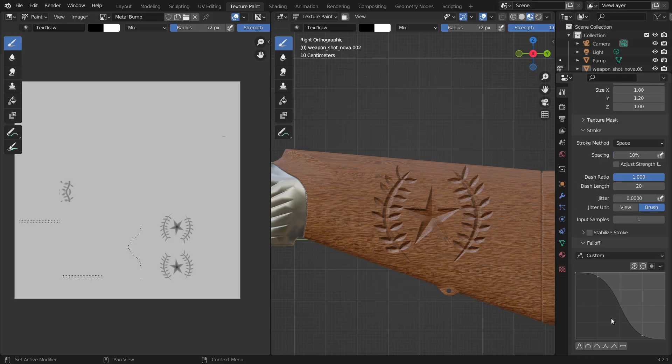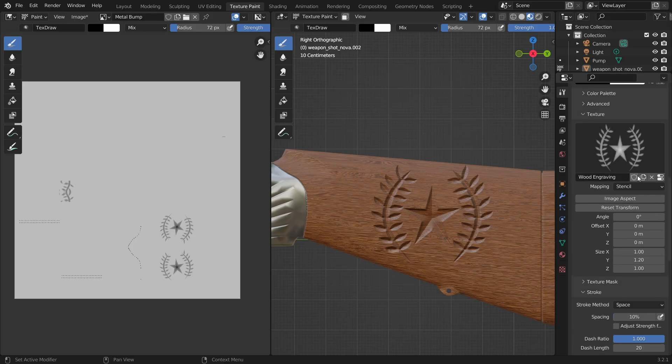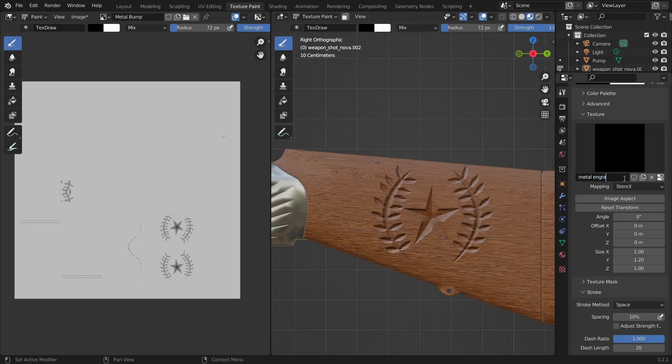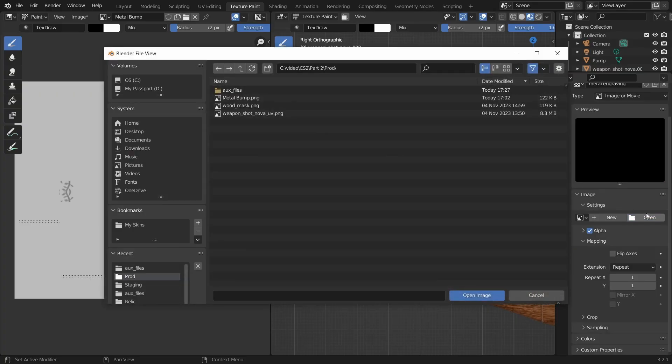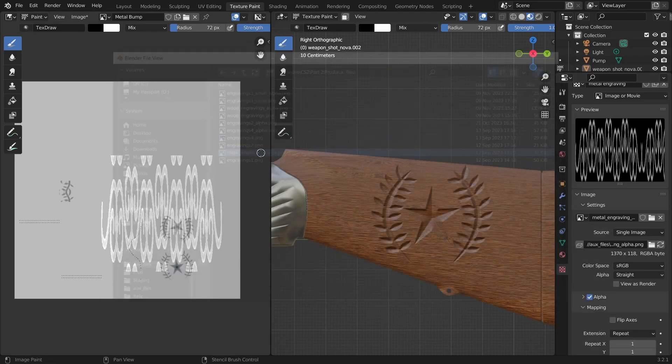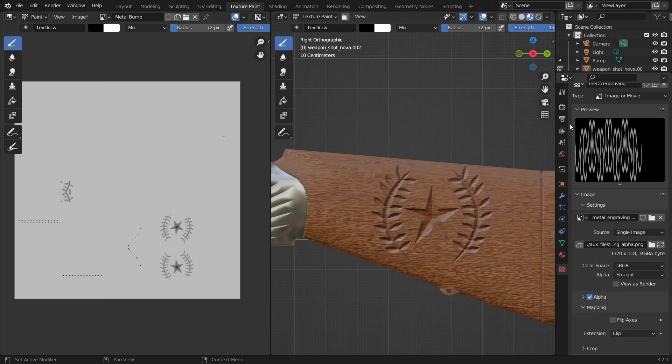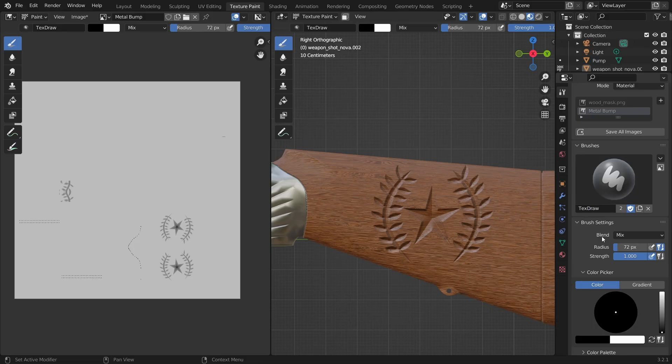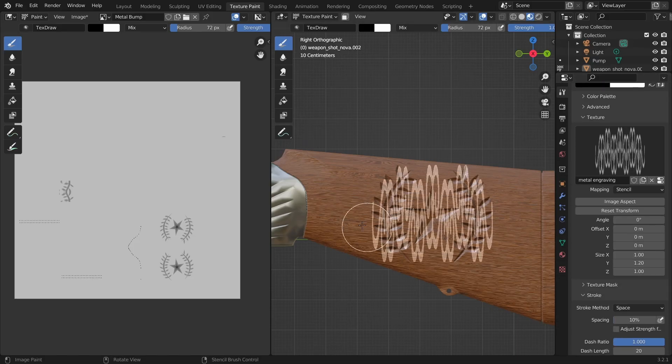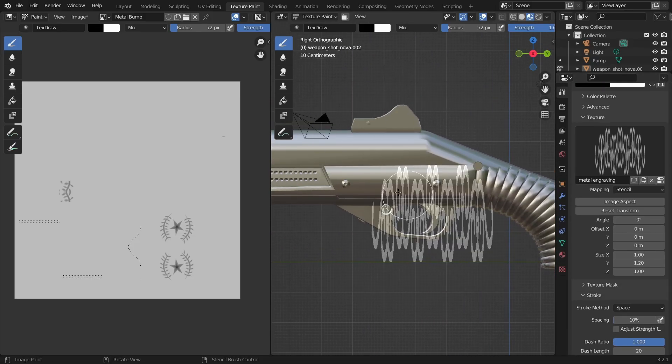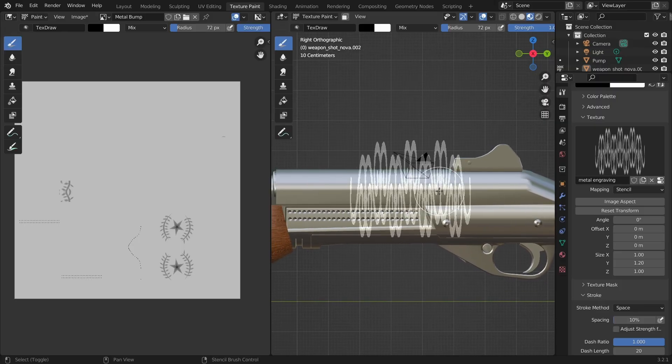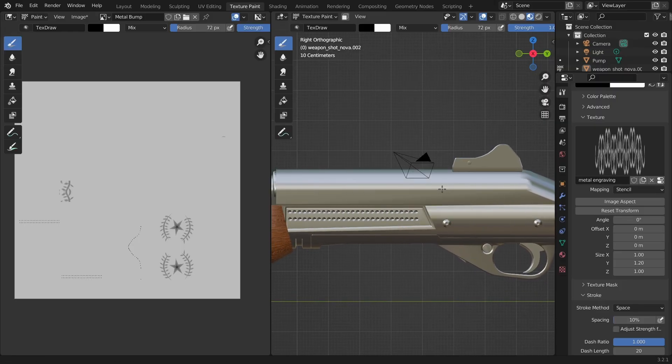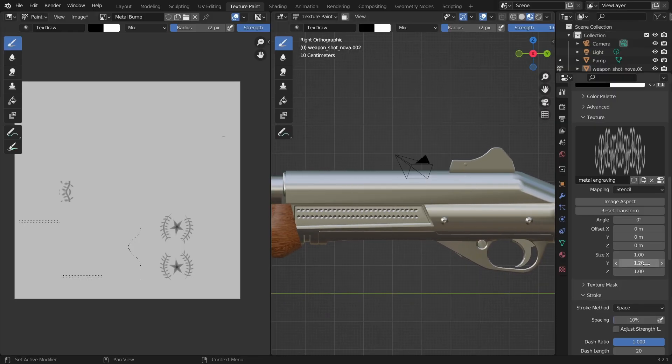So I'll create a new texture, we'll name it metal engraving and go to its settings. I'll click on open and choose the image and set the mapping to clip.